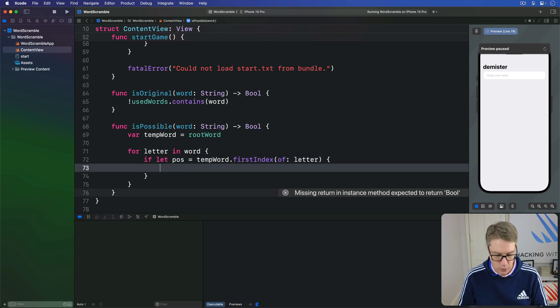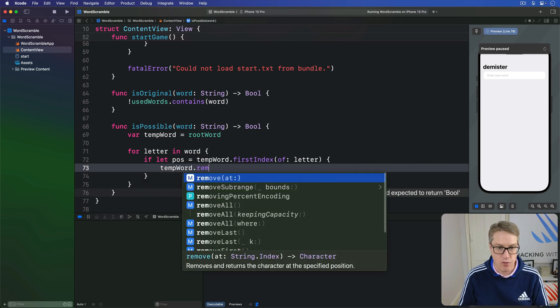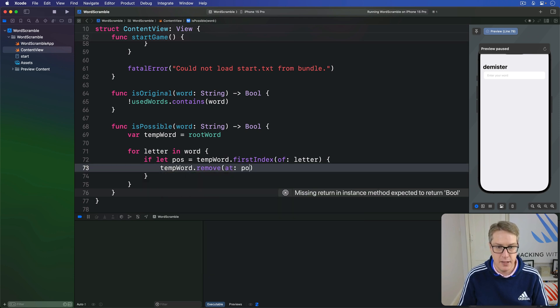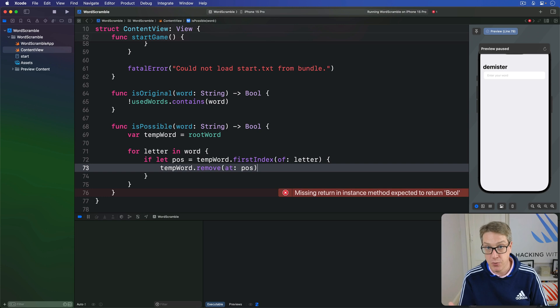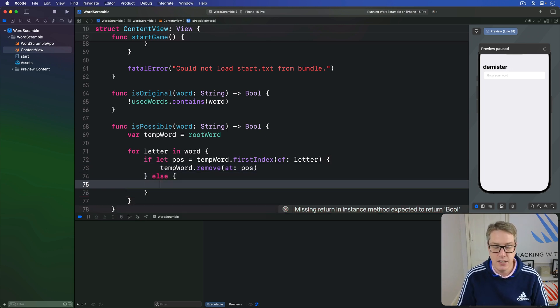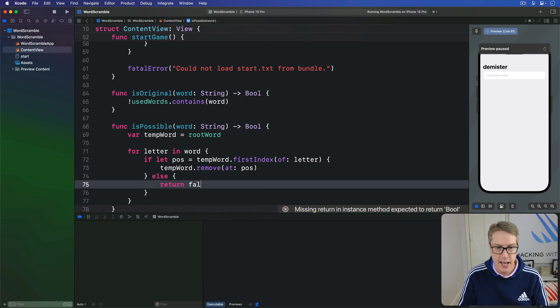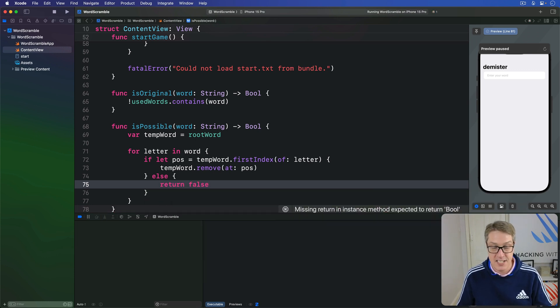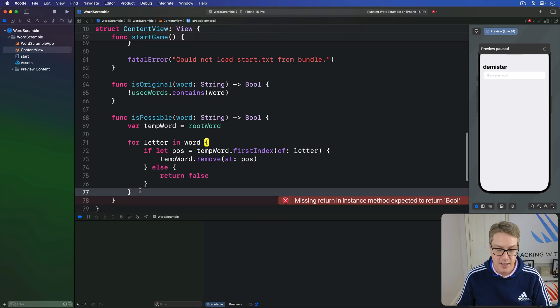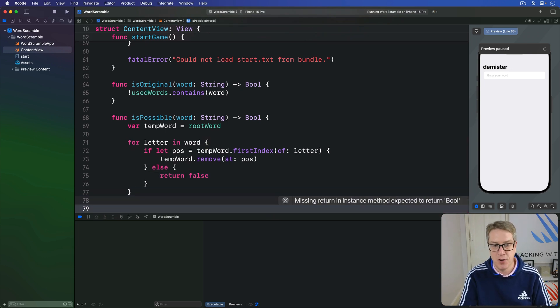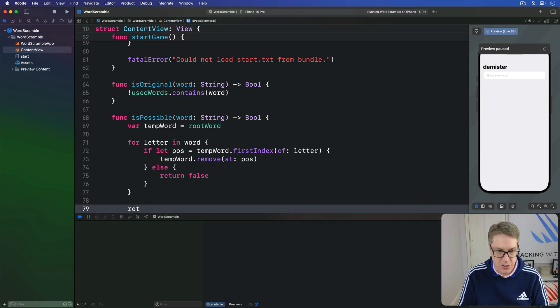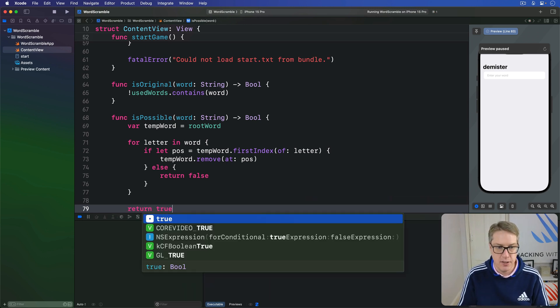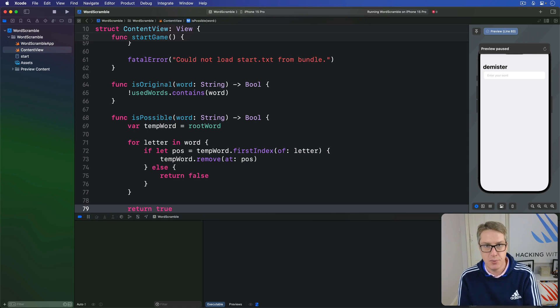If we find this letter in our temporary word, put position into here. We found it, we'll do tempWord.remove at position. Remove that from our temporary copy of the root word so it can't be used again. If we couldn't find the letter, stop searching, stop looping over, just send back false immediately. We couldn't find this letter in the word somewhere, bailout. But if we got to the end of the loop, we got over every letter in the word, they were all in there, great. We return true. That word was indeed possible.